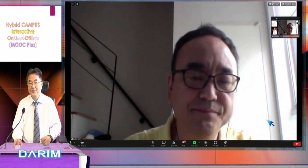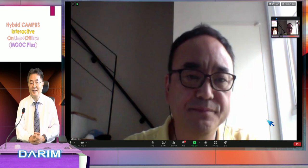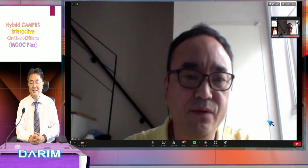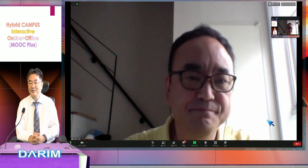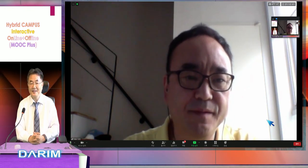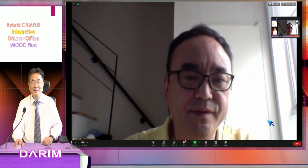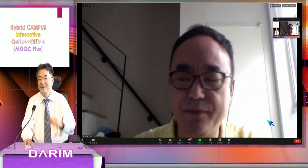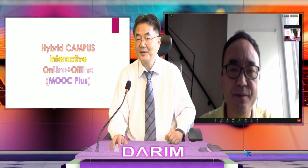Thank you for your time — let's continue this and make it happen. I believe we can make it. I will prepare all the PowerPoint content as soon as possible. Thank you very much. Bye-bye.